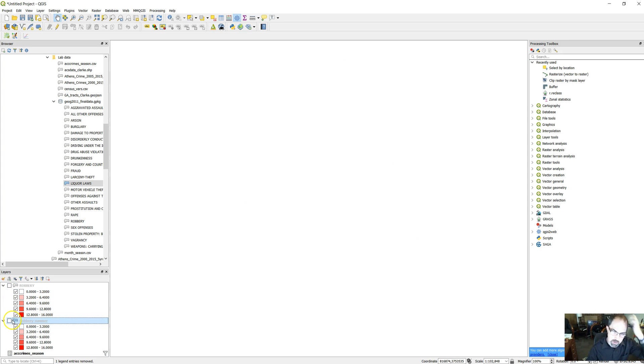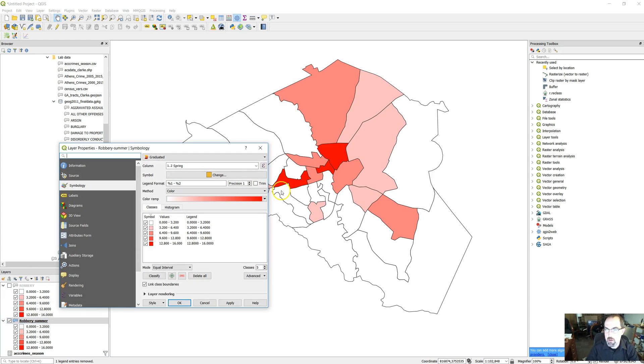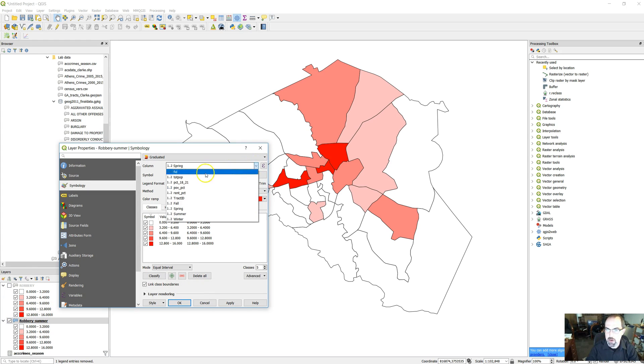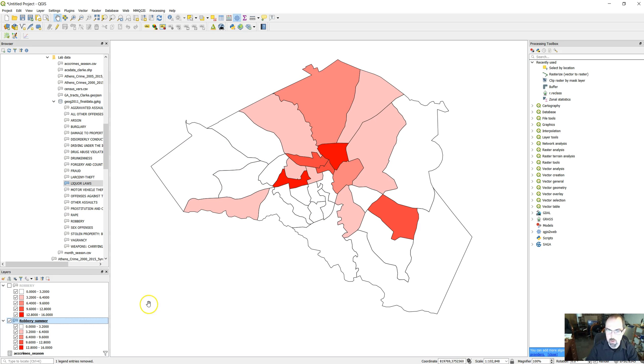So we're going to unclick this layer, activate this layer, go into properties and choose summer as our variable. It's actually a count, not the rate. You all will be working with the rate in your lab, but you get the same basic idea.